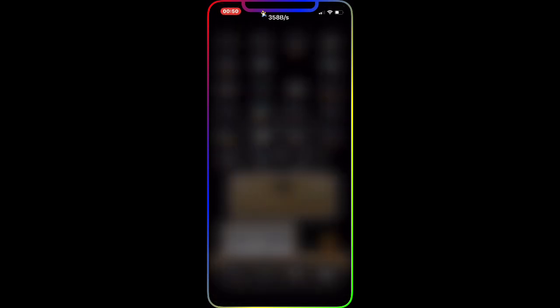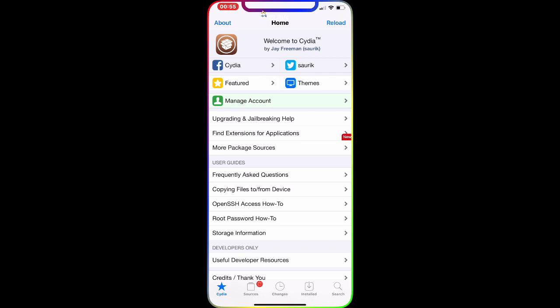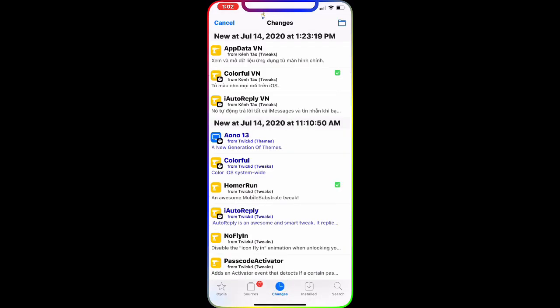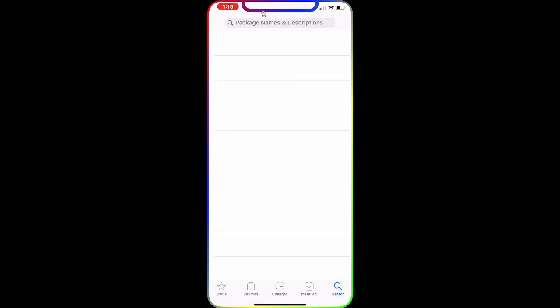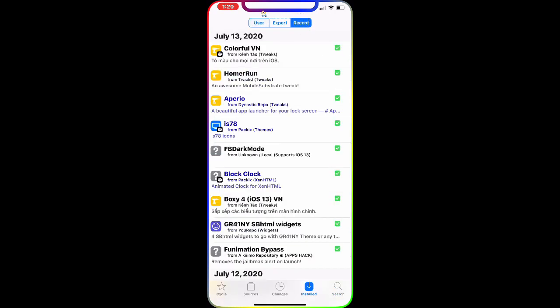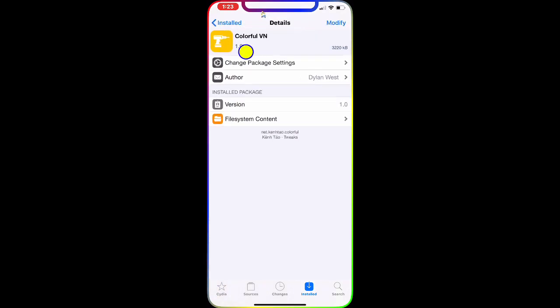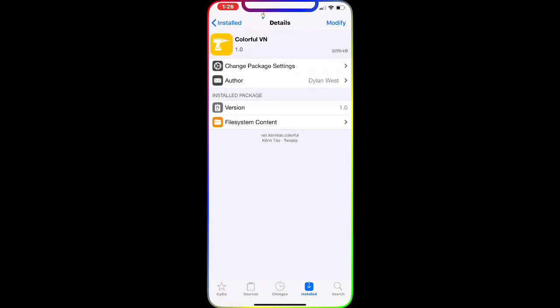Let's go to Cydia and I'll show you the tweak first, then I'll show you all the changes and how to set it up on your jailbroken device. Once you're in Cydia, let all the themes and sources load, then go to the search bar. You can also go to Install > Recent — the tweak is called Colorful VN.